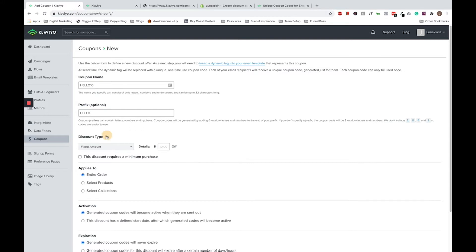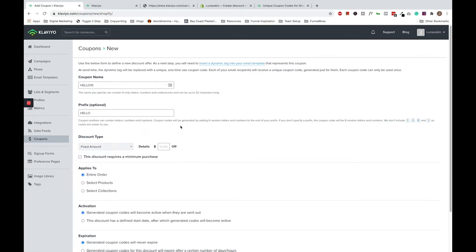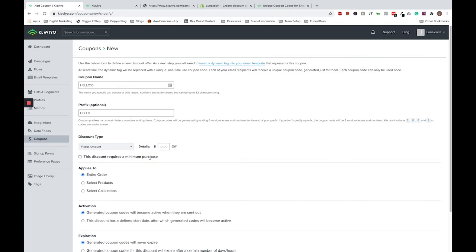Just note that the dynamic coupon code will contain six to eight random letters after this prefix. Next you can choose what discount type you want to use. You can include a fixed amount, a percentage off, or free shipping. Just note if you're using the fixed amount discount type, let's say if you're doing $10 off their first purchase, you want to remember to include a minimum purchase. Otherwise, you're just giving away $10 for free.